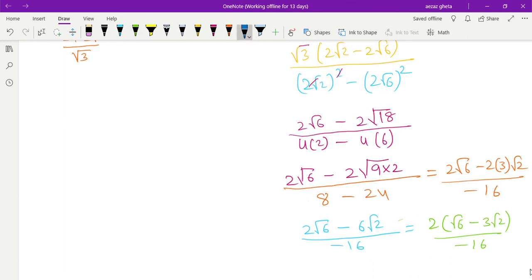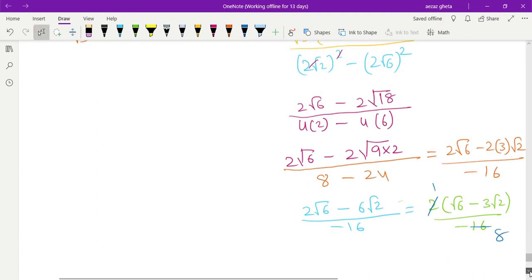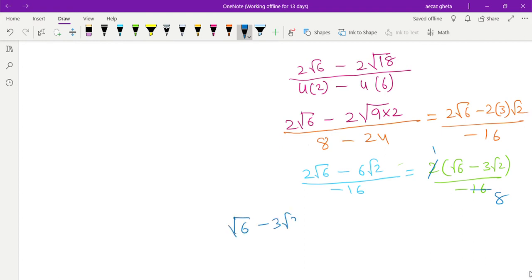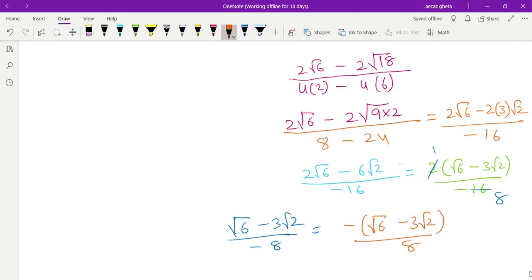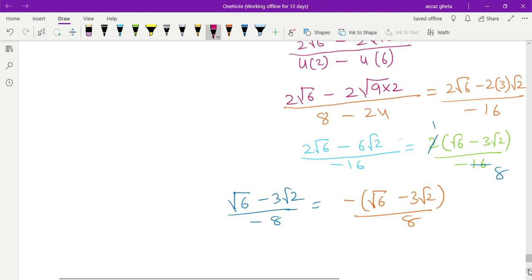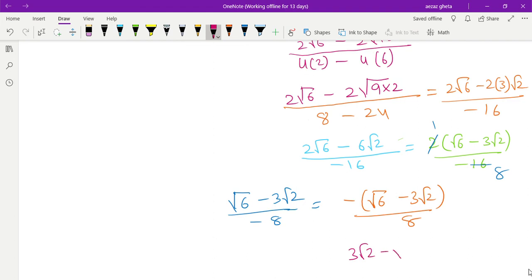Cancelling 2 from numerator and 16 in denominator gives 8: we get (root 6 minus 3 root 2) divided by minus 8. Taking the minus into the numerator: minus(root 6 minus 3 root 2) divided by 8. Multiplying minus through gives the final answer: (minus root 6 plus 3 root 2) divided by 8, or (3 root 2 minus root 6) divided by 8. Any doubt? Just comment below.